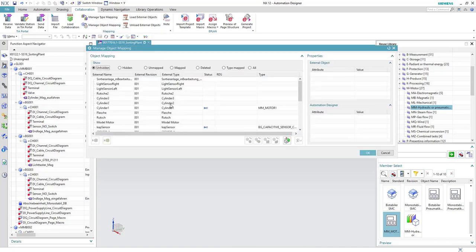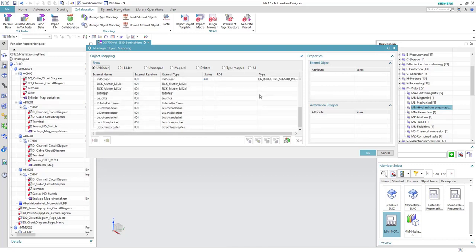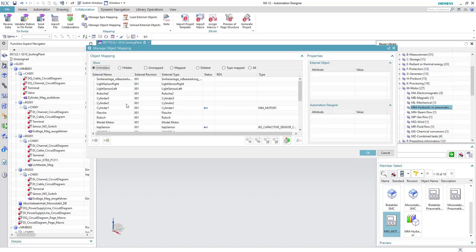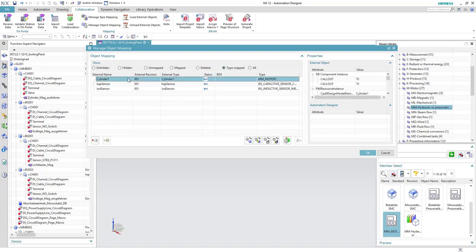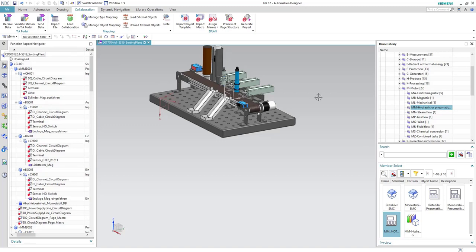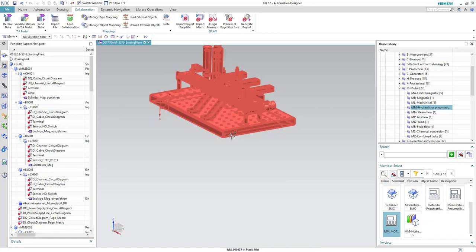To check whether this mapping is done, we go to 'Manage Object Mapping'. Here you can see all the mappings done to all the external objects. If we select the type mapped, we can see the mapping we just created. Now we have to create all the rest of the mechanical parts and do the mapping for them as well, just as we have done for the cylinder.